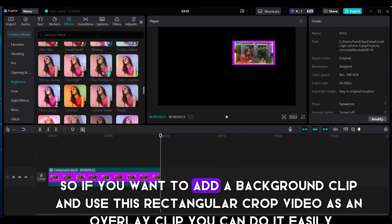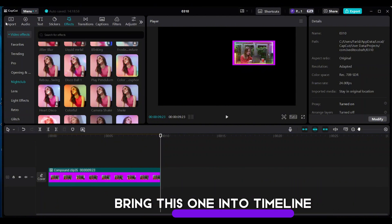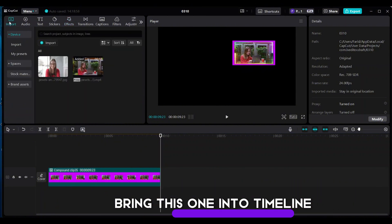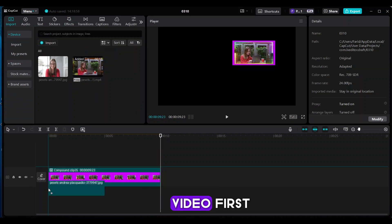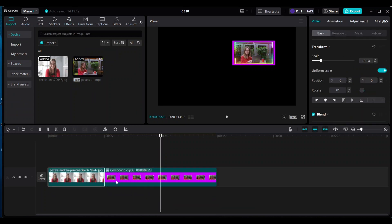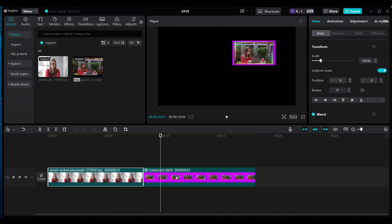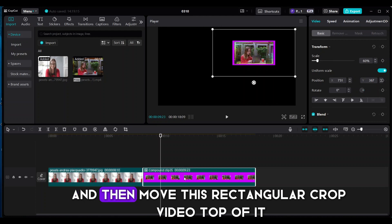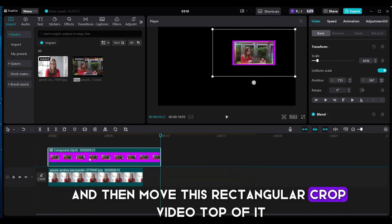Bring this one into timeline video first, and then move this rectangular crop video top of it.